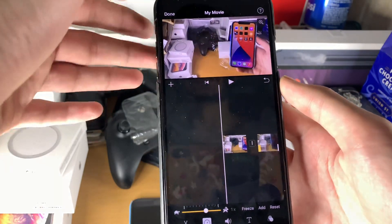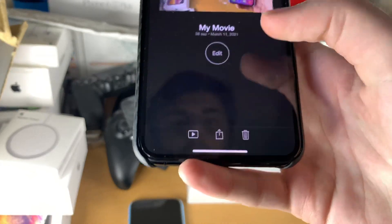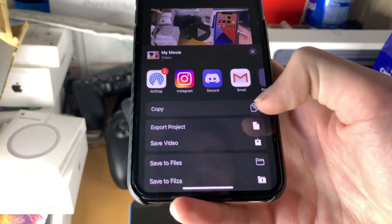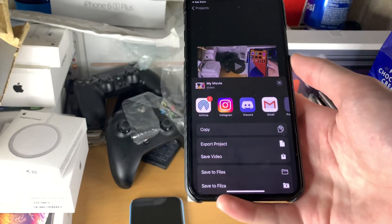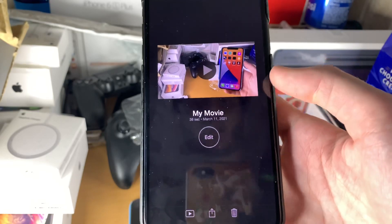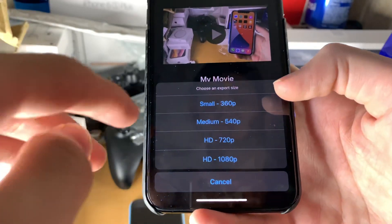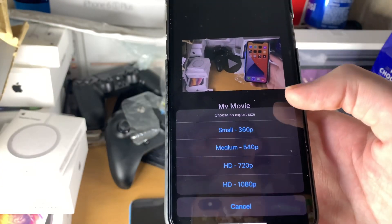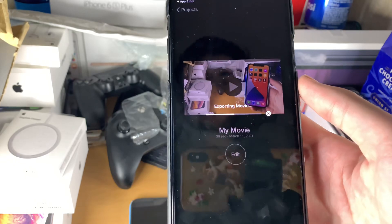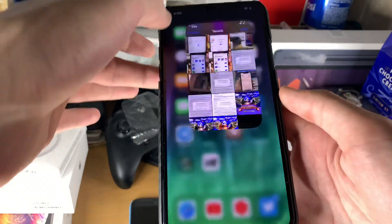Once you're done, you're going to tap on Done. You'll see your movie — tap on the Share button, and then you can export the project if you want to move it to your Mac or something. Or you can just tap on Save Video and choose the quality. I recommend you choose 1080p for good quality. Then the movie will export and it'll be in your photo library.